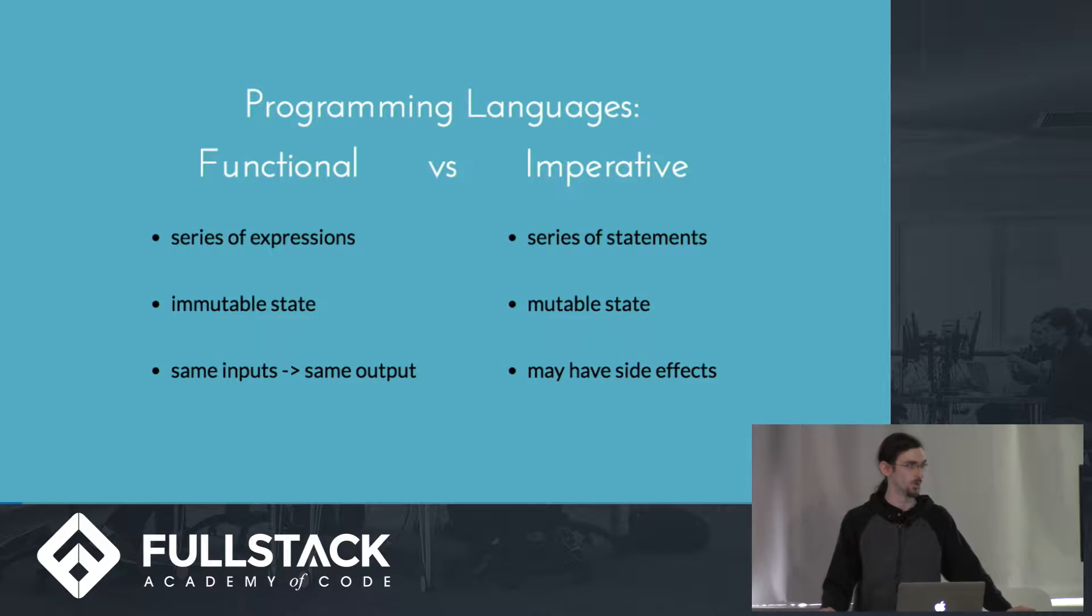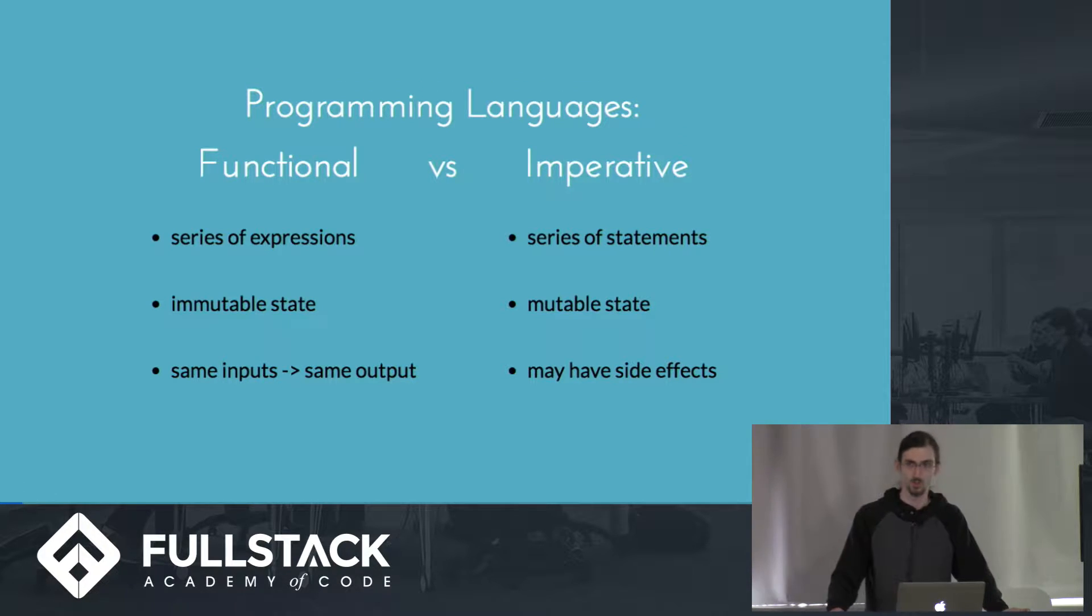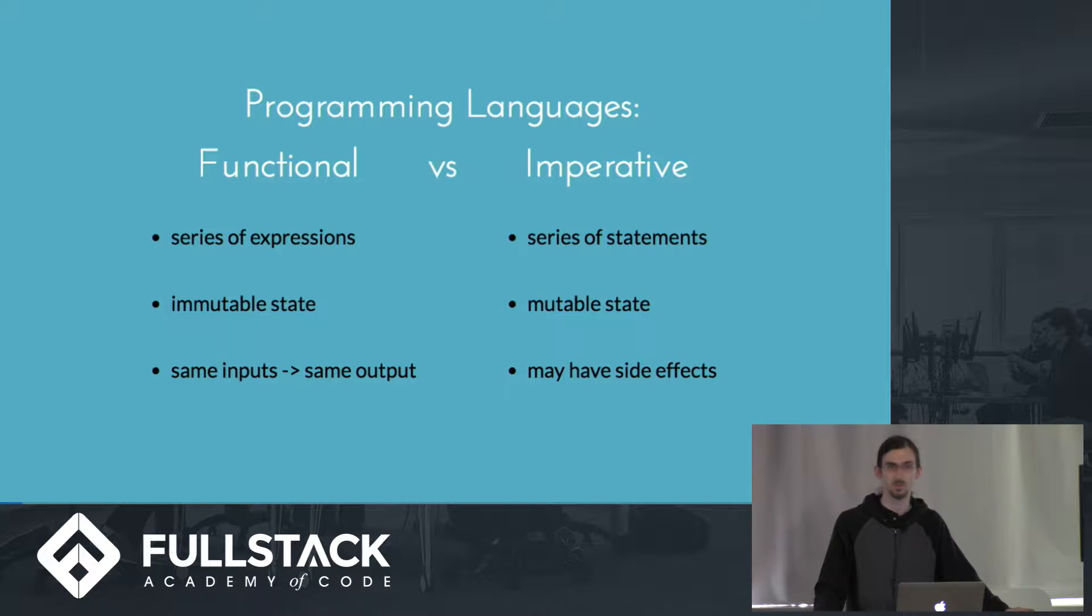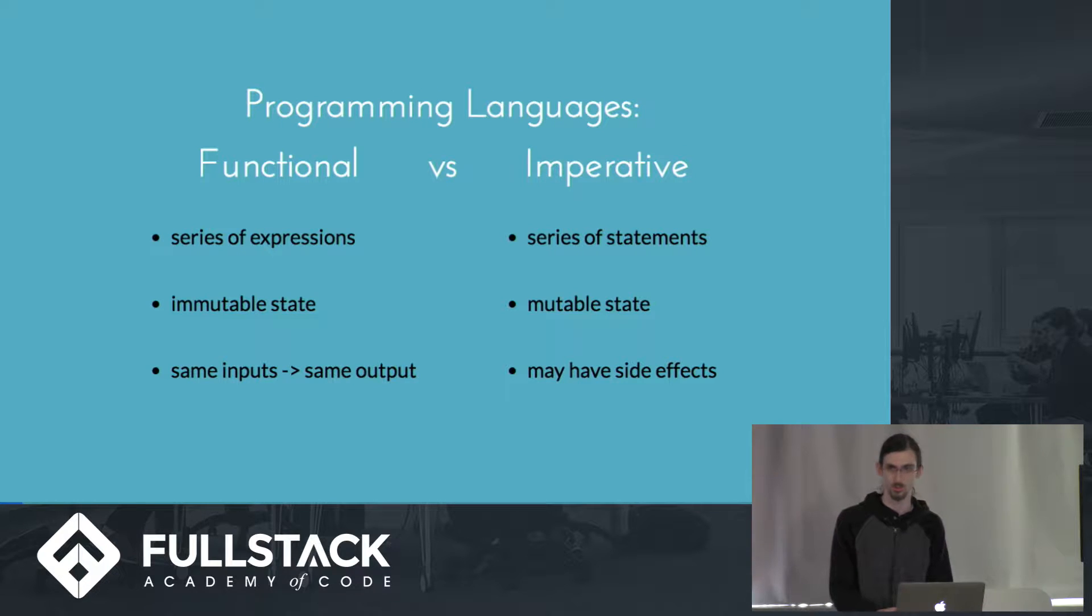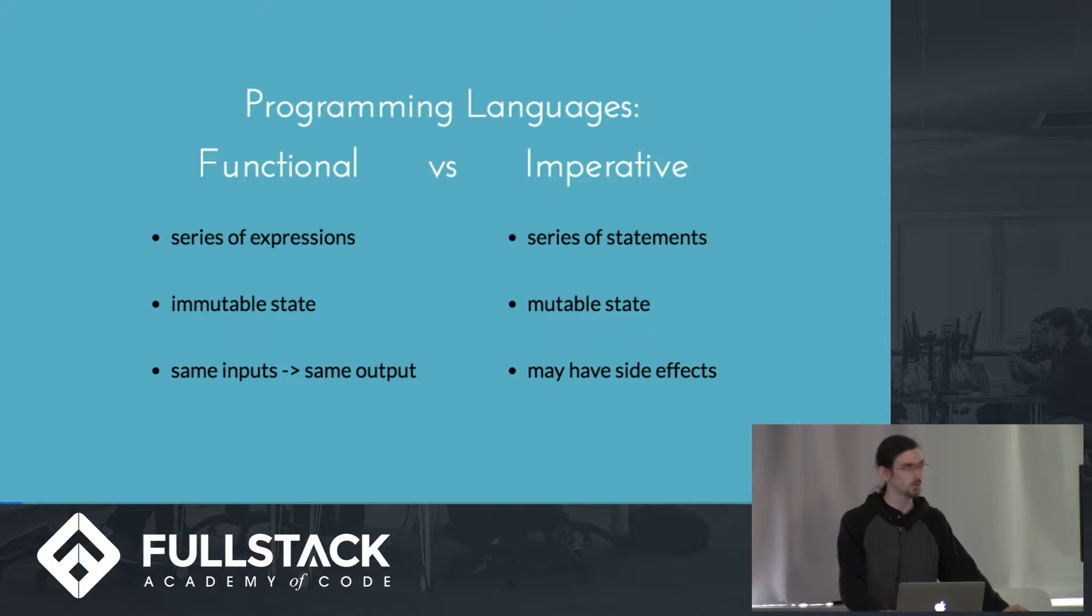In functional languages, programs consist of a series of expressions, which are generally functions in the mathematical sense, in that given the same input, they will always return the same output and state will not be mutated.